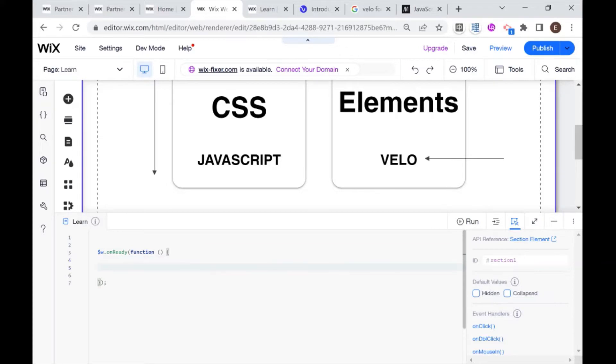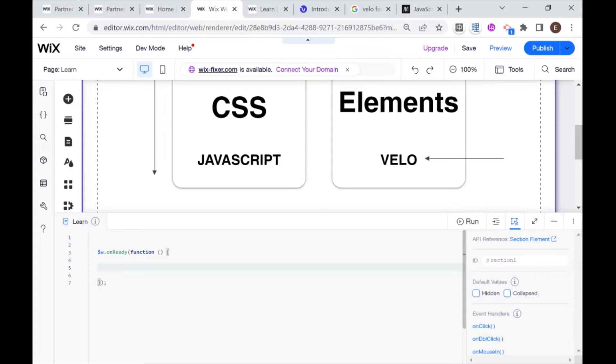So a very important tool when it comes to coding is being able to debug, being able to find bugs in your code. One of the primary ways that we do that using JavaScript or one of the most commonly used ways is using console.log.